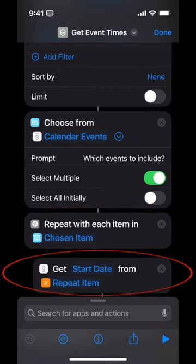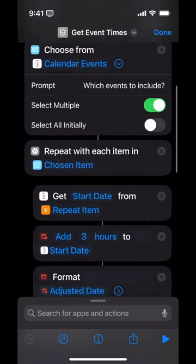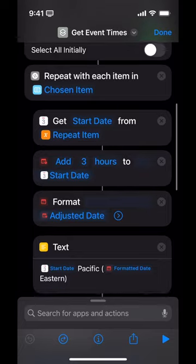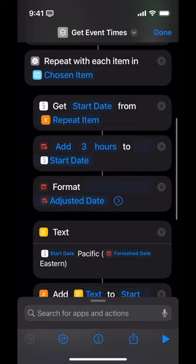What it's getting is the start times, because this doesn't just get the calendar event start times — it gets them and converts them. It's grabbing the calendar events from my time zone, which is Pacific, and then doing the calculation to make it into Eastern. If you're in a different time zone, you'll have to adjust. Then it's going to add three hours to the start time, because you can actually adjust the different times that you're given.